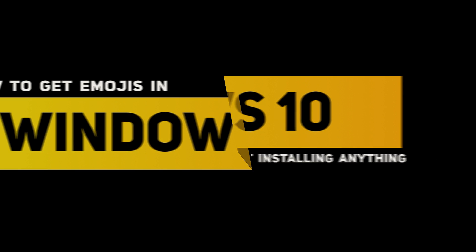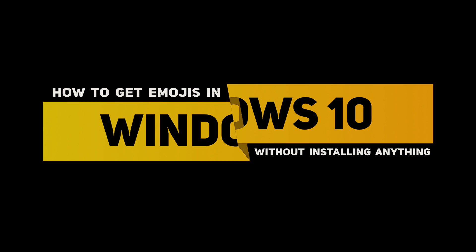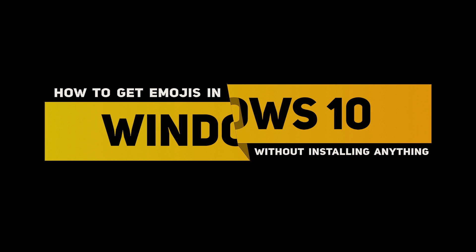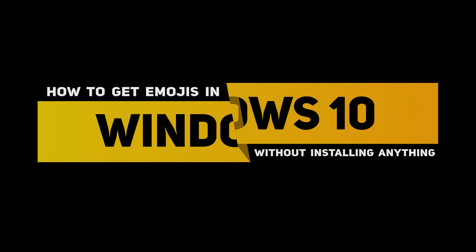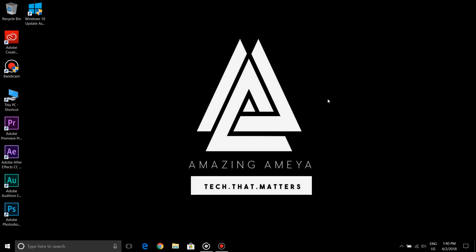Hey guys, welcome back to Amazing Ameya. Today I'm going to show you how to get emojis on Windows 10 without installing any application. So without wasting any more time, let's get started. Windows has its own set of emojis.